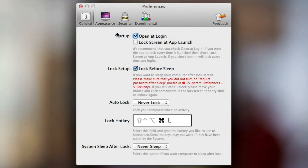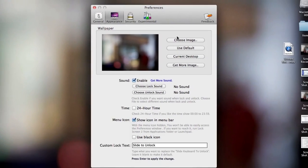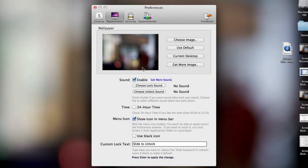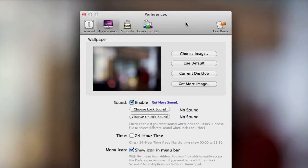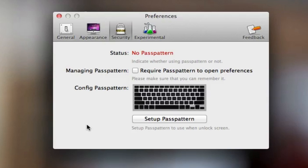You can go to Appearance where you can choose your desktop image. You can add a song from iTunes or something to play when you're at the lock screen. You can set it as 24-hour time and you can put the little icon up here in the menu as well.